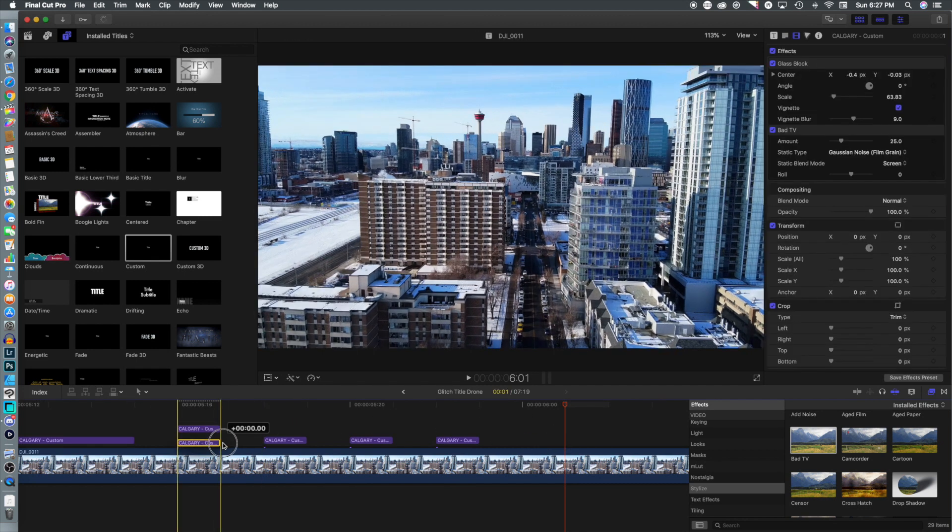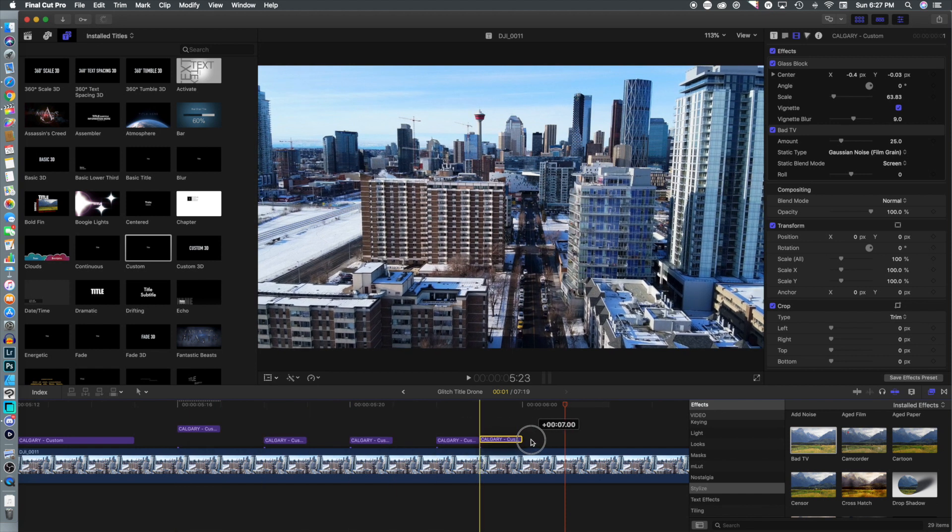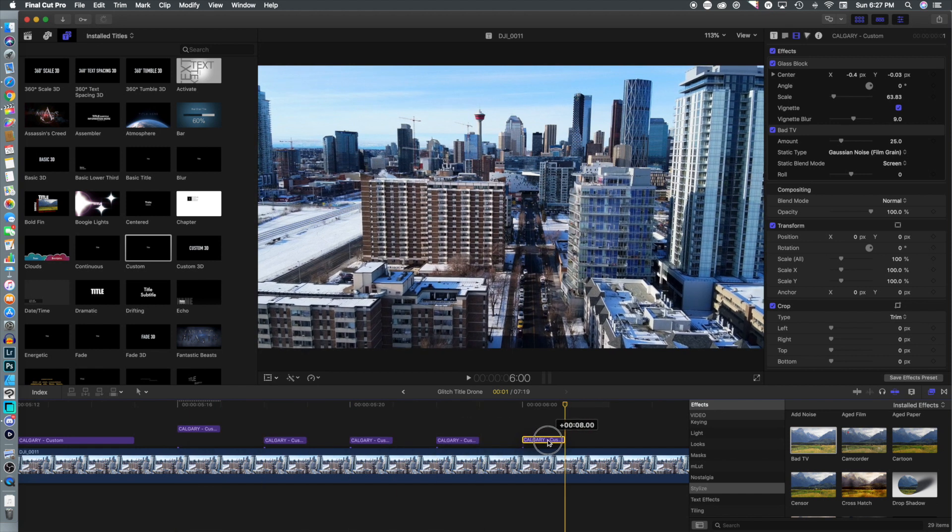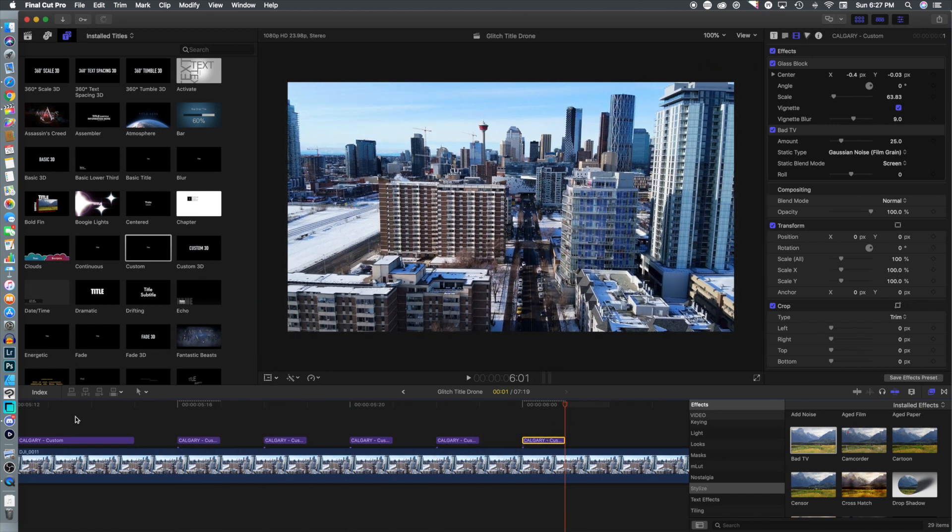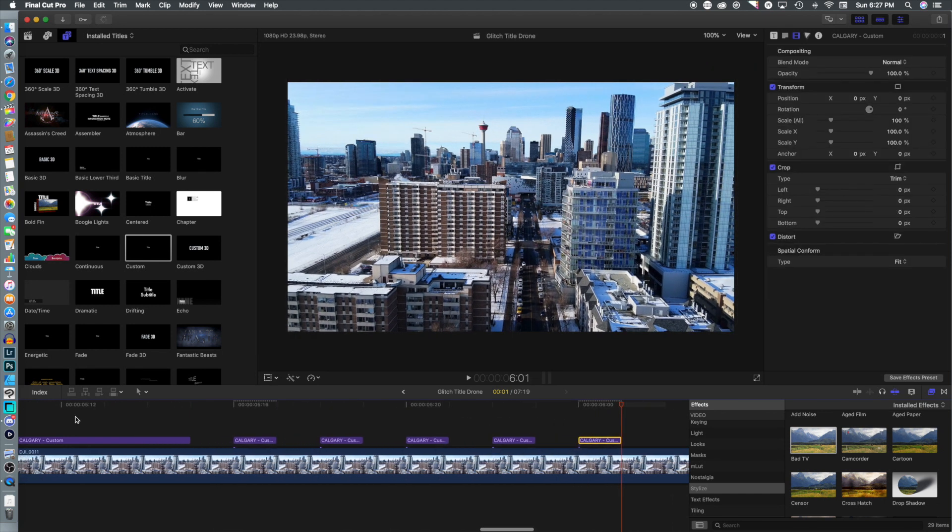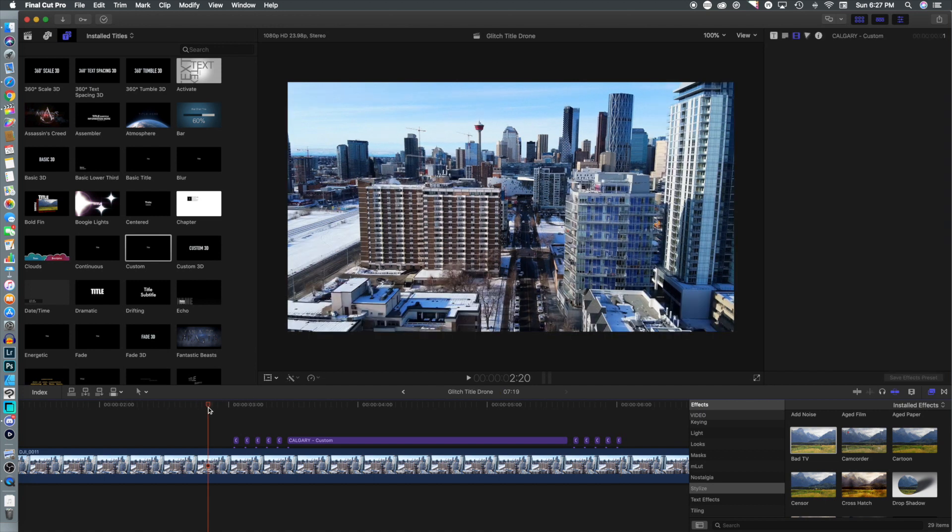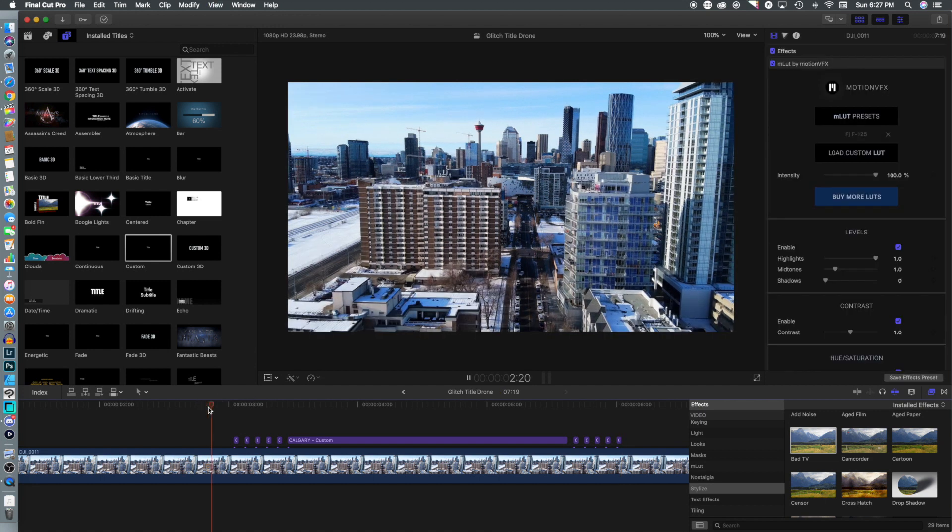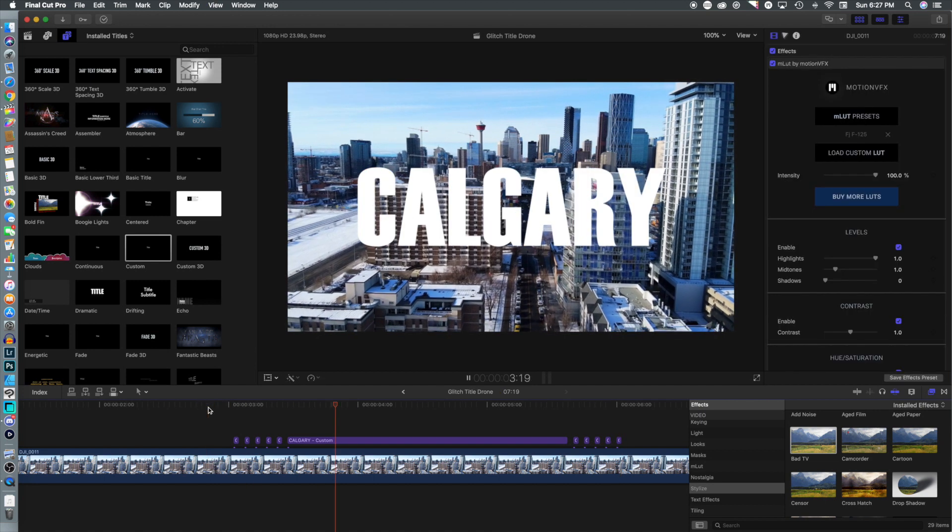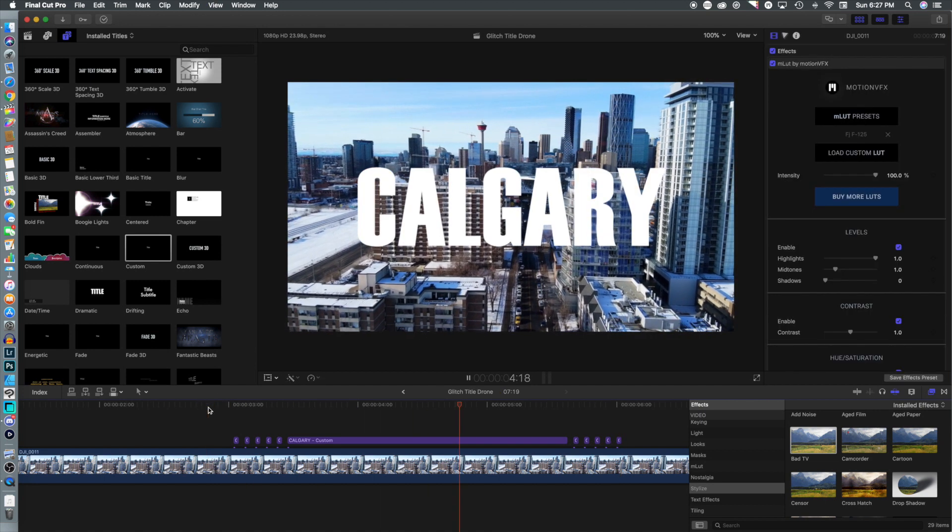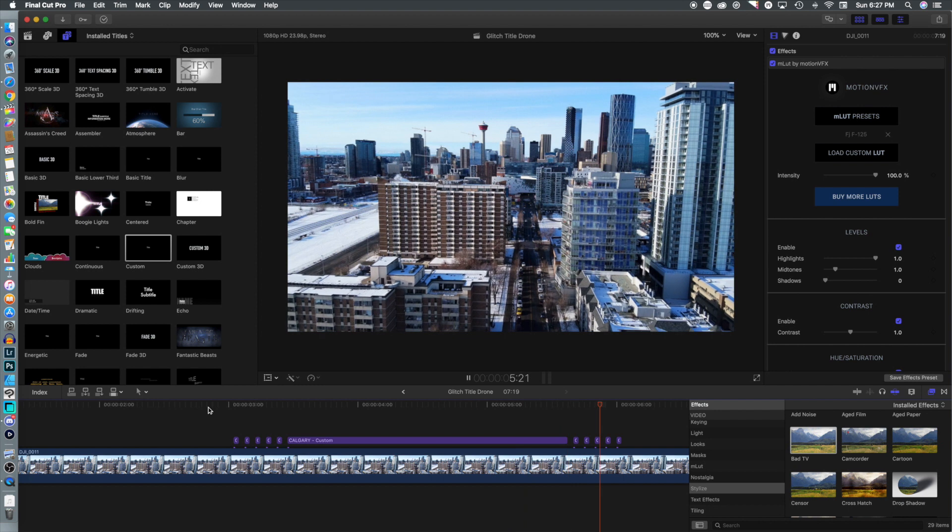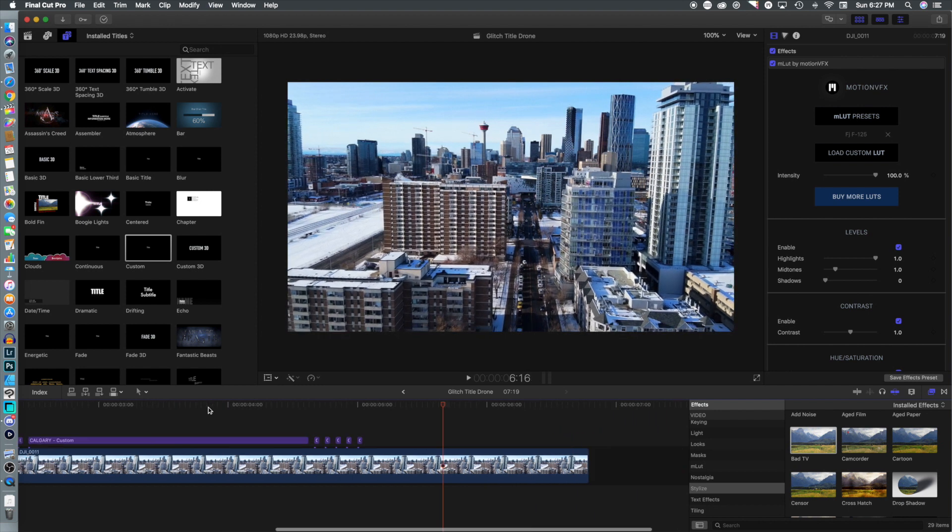I kind of like how it pops in. We want it to more transition out and then we're going to flip the first position back. Now if we play through, you can see we've got a solid in between and then it glitches out. That's really it.